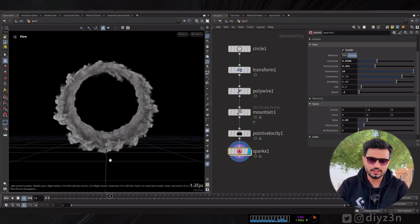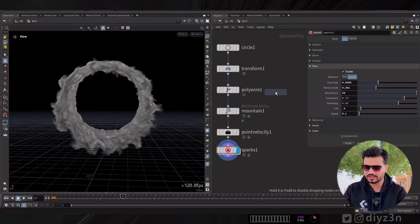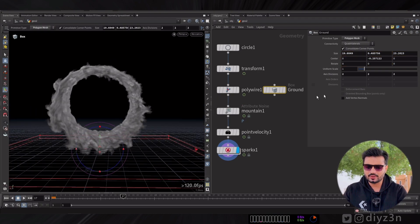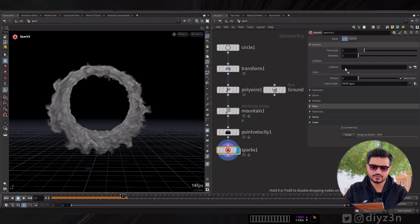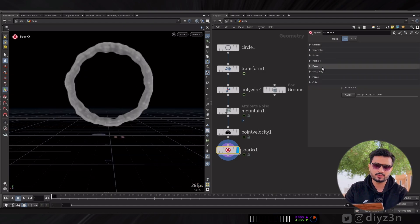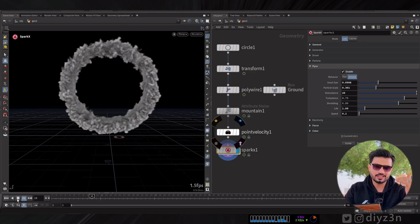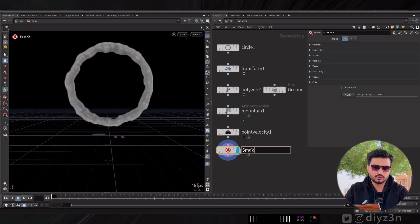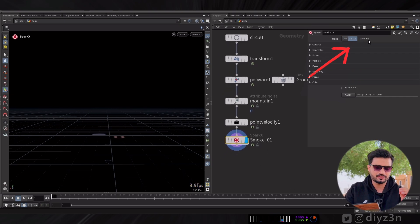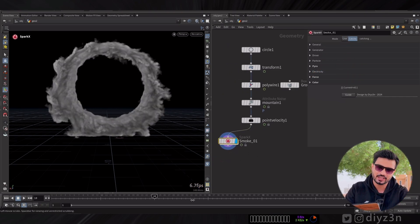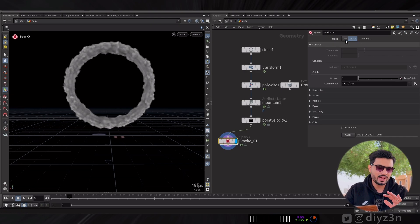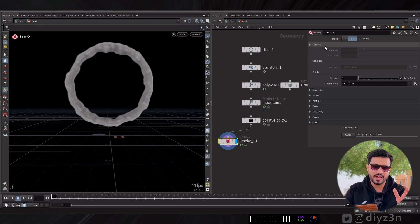Now I want to have a ground as a collider. Let me create a box, name it 'ground', and place it beneath our simulation. I can drag that into the collision input. If I decrease the life parameter we can see the smoke colliding with the ground. Now let me rename this node 'smoke' and cache it — that's important: first name your node, then cache it, because other nodes depend on it. SparkX has an internal cache inside the node without needing to manually create a file cache.